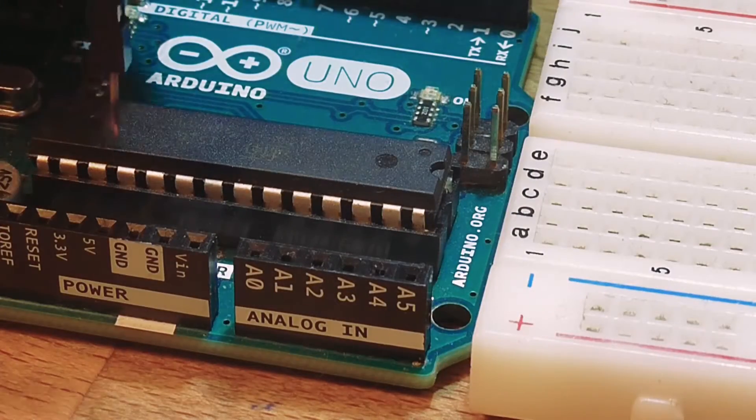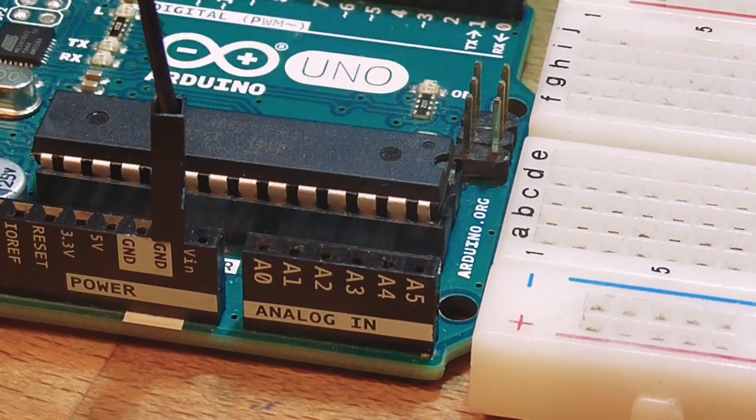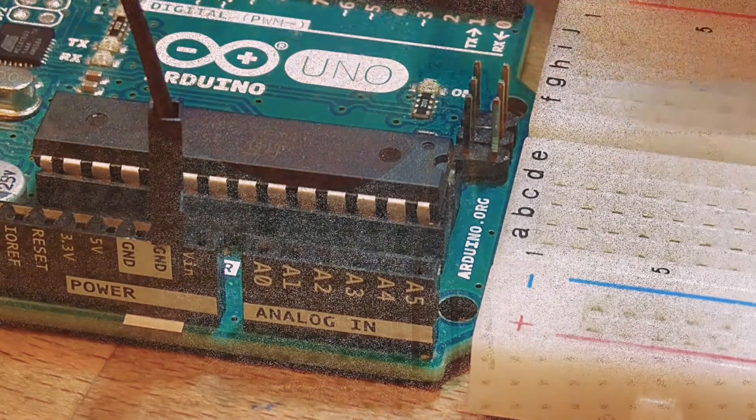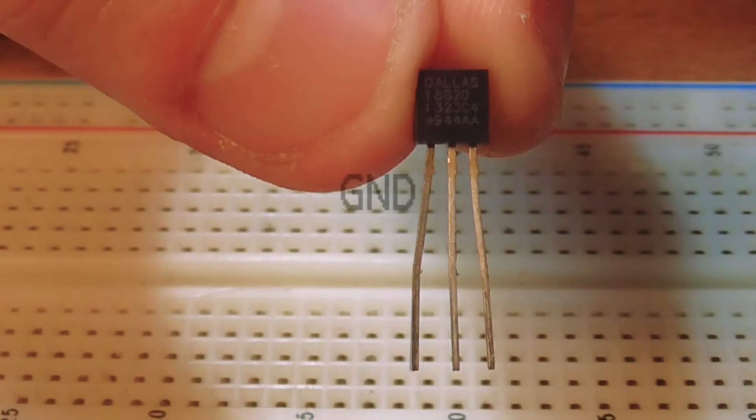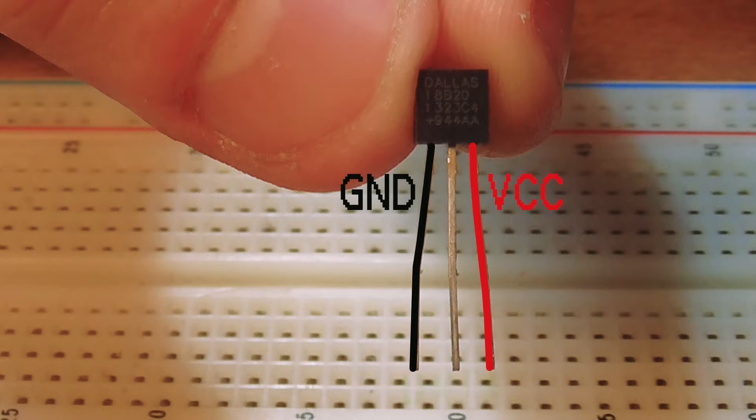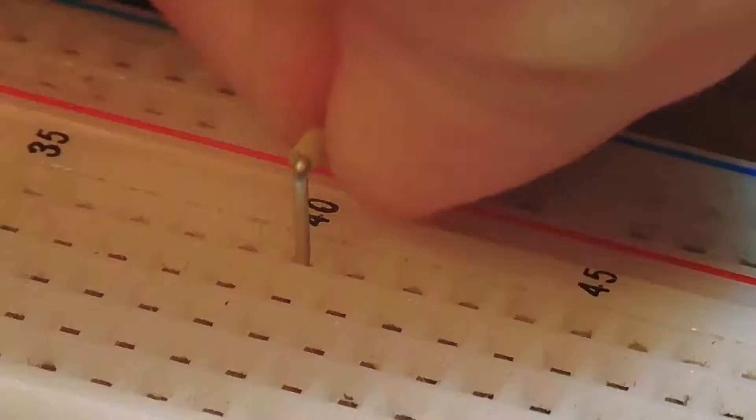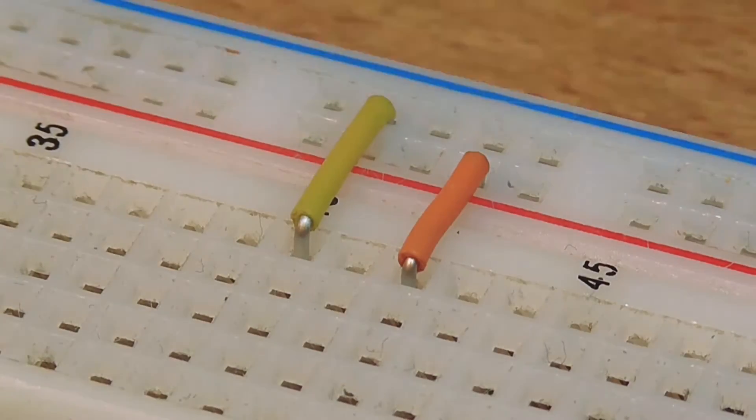I started by connecting the power from the Arduino to the breadboard. Before placing the sensor, you should know that this is the ground leg, this is the VCC leg, and this is the data leg. Then, I placed the parts on the breadboard according to the schematic.